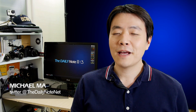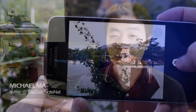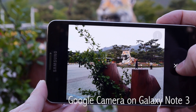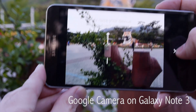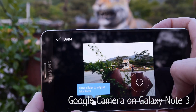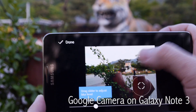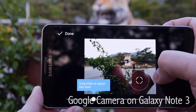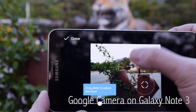Hey guys, Michael here from the Daily Note. Today let's look at an app that's going to kick things up a notch for Galaxy Note 3 owners, and soon Galaxy Note 2 owners as well. When the Galaxy S5 was announced, I really liked the Selective Focus feature and was already looking forward to it coming out on the Galaxy Note 4. Well, it turns out you don't need to wait — you can get that functionality on the Note 3 with a new camera app provided by none other than Google, so let's check it out.